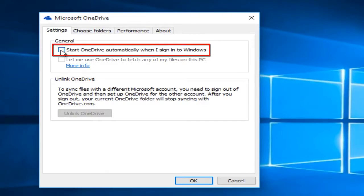This will disable OneDrive so that it will not boot when you start up your computer, and then click OK.